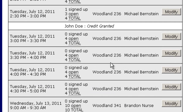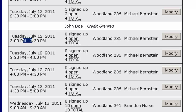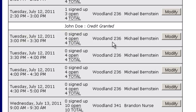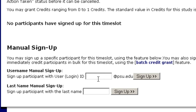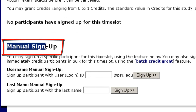Now let's say someone shows up and says they have to complete research requirements, they haven't done your study yet, but they couldn't sign up. Remember, individuals can't sign up for your studies by default three hours before the start of a study — you can change that in the settings, but by default it's three hours beforehand. So let's say you're in the Tuesday time slot at 3 o'clock and you click on Modify.